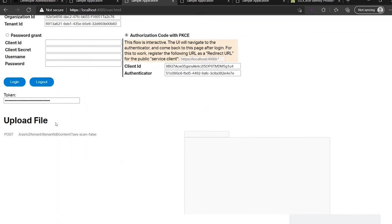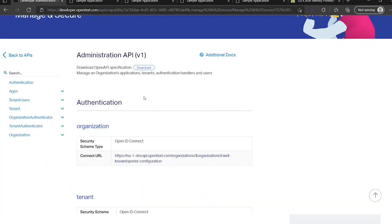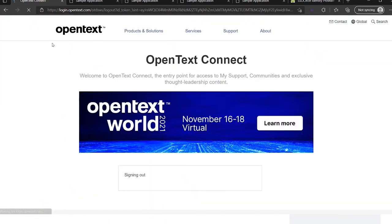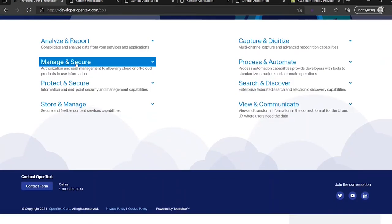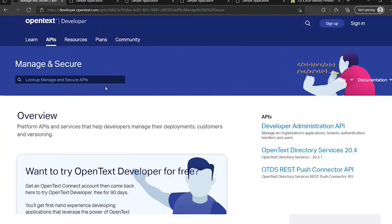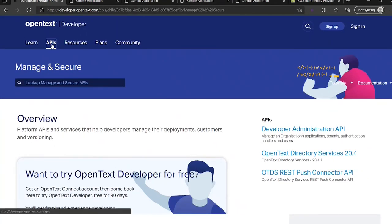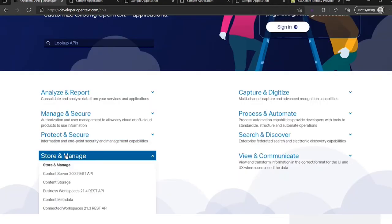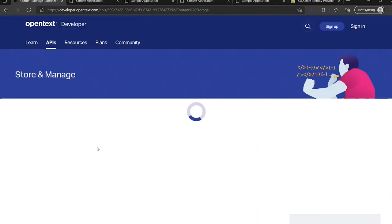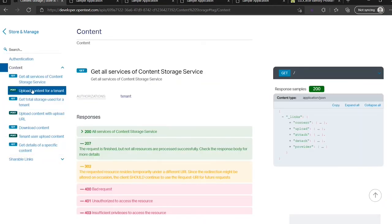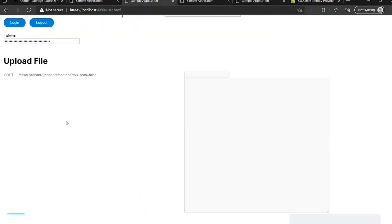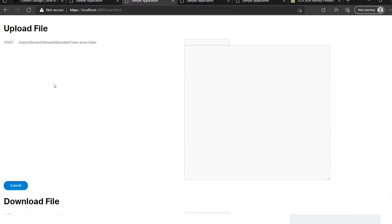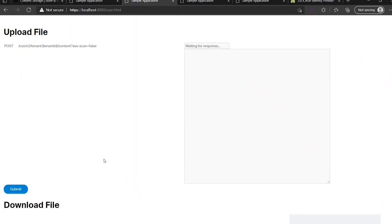Next thing we can do is upload a file. So as I said at the beginning, we have our APIs. And now we have used the manage and secure part of the APIs. But we are now going to use, for example, content storage API. There we go to the content. We want to upload some content for a tenant as a user and you can see here it's a post to this endpoint. I will submit it. And the content is uploaded.